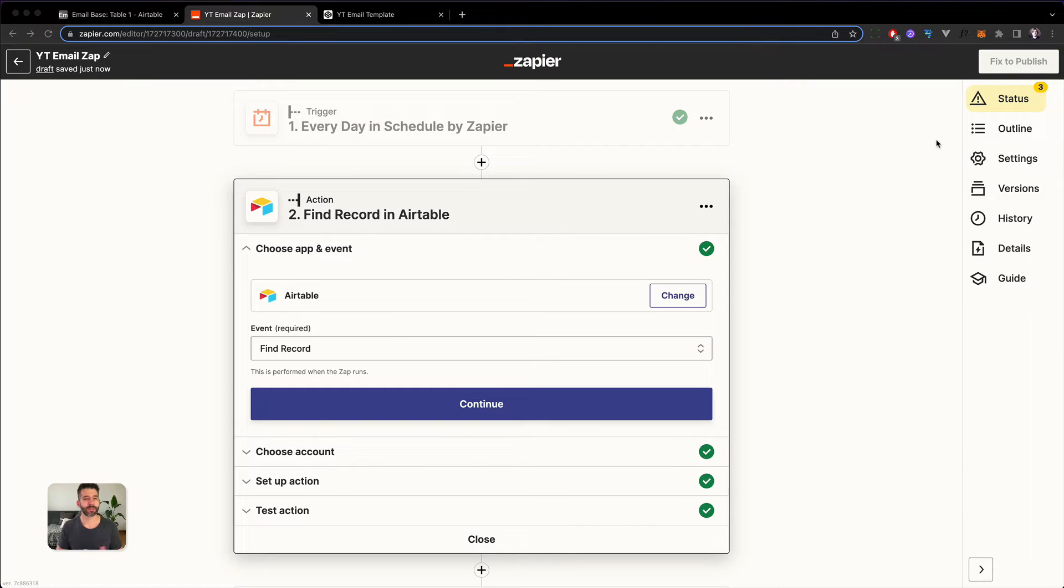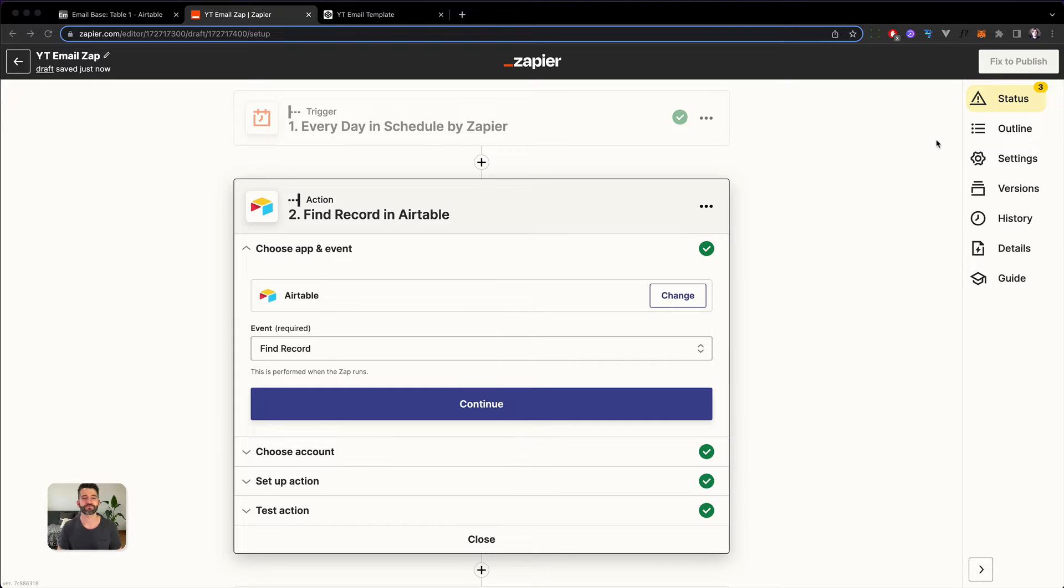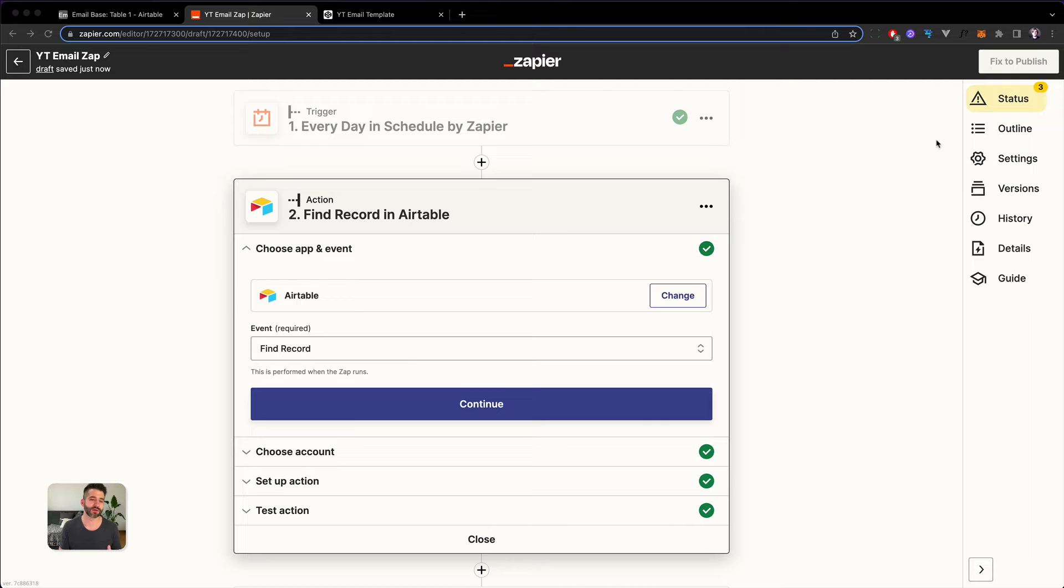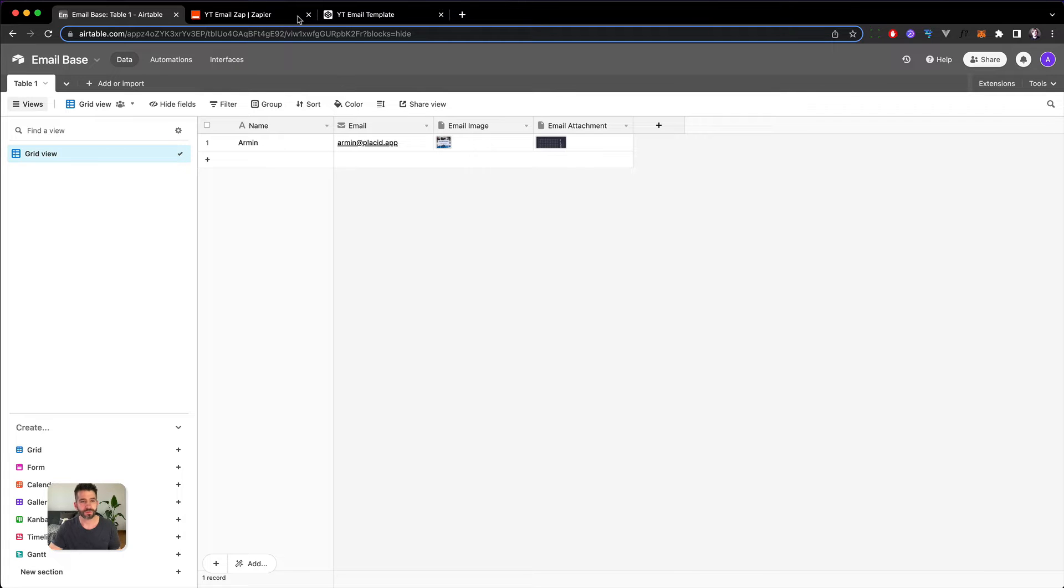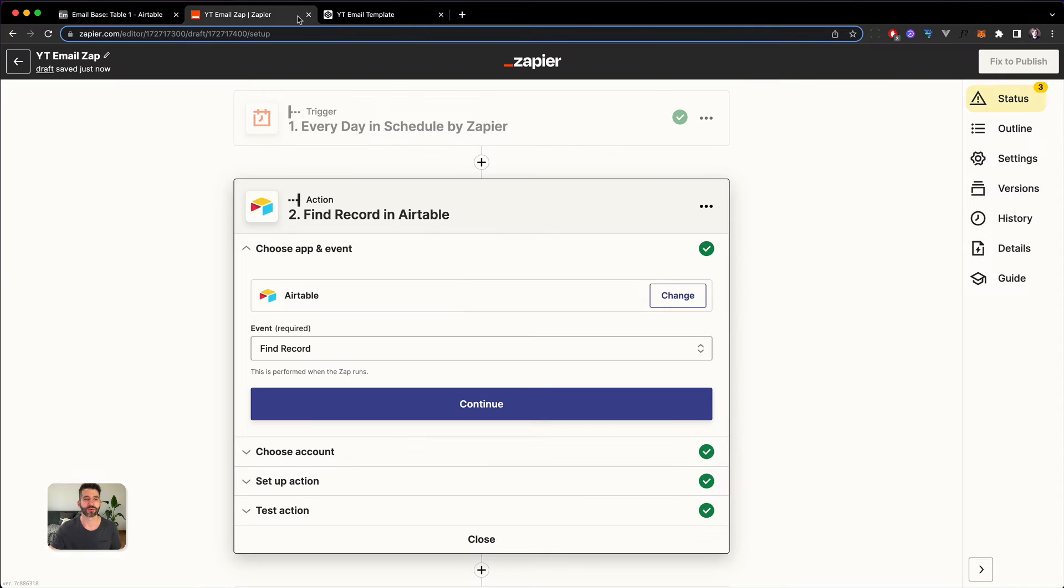As preparation for this video I have prepared a fresh Zap and hooked it up to an Airtable which has one row of demo data inside of it so essentially just the name, email, an image and a PDF and this is the data that we're going to use in our email step so just that we have some examples.